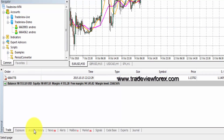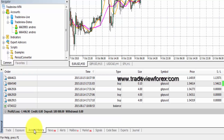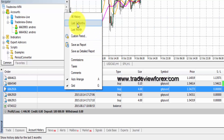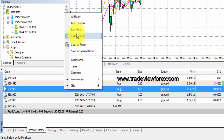To the right on the tab you're going to see account history. You can view all the positions that you made, past trades, and any profits or losses. You can customize the history by right-clicking and selecting one of the options: all history, the last three months, the last month, or a custom period. Once displayed, you may like to save the results statement by saving as a report or detailed report.